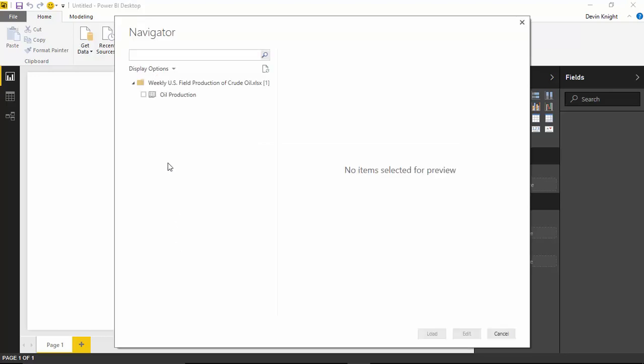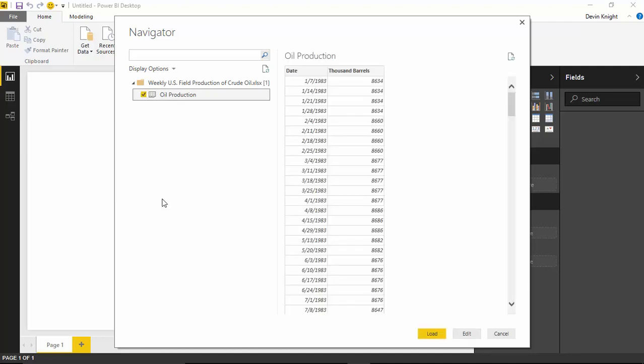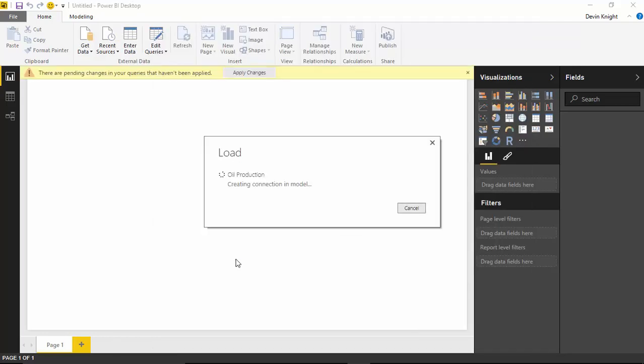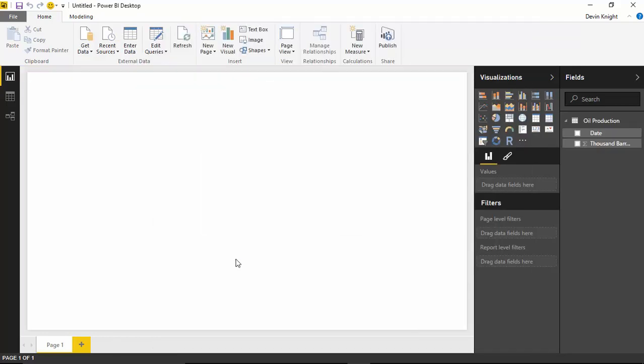We're going to connect to the spreadsheet inside of that workbook called Oil Production. So I'll select Oil Production here. You can see it's basically a list of dates and barrels, thousands of barrels that were produced for that particular week. That's the date that the week starts in. We'll go ahead and load that into my data model. I'll hit Load. This will bring in that data structure into my Power BI Desktop Solution.